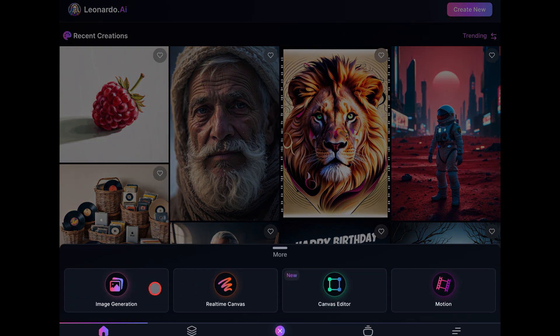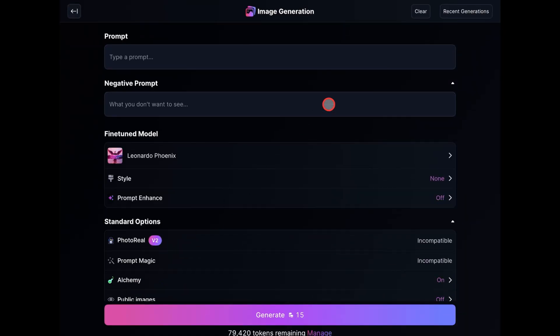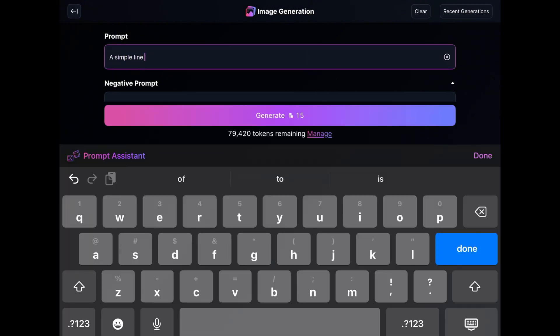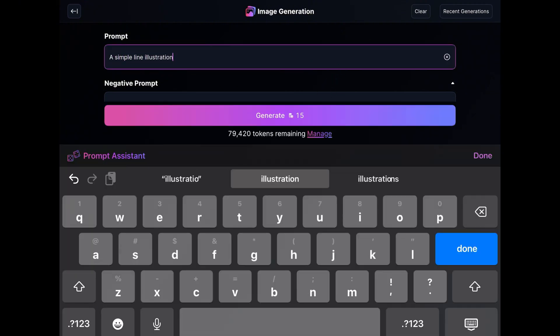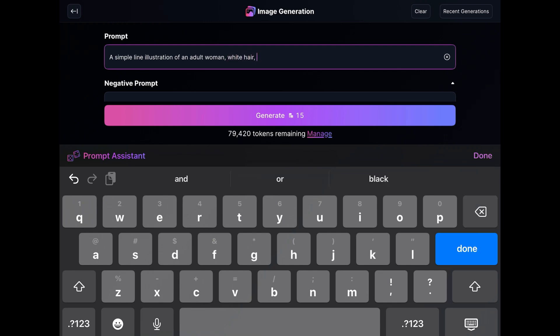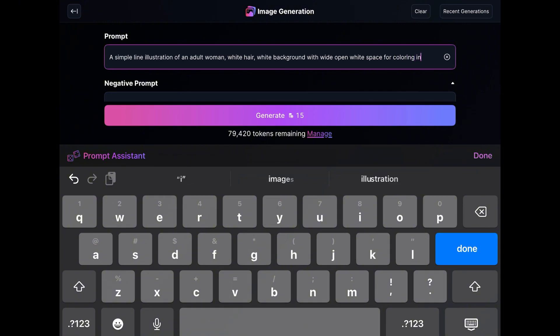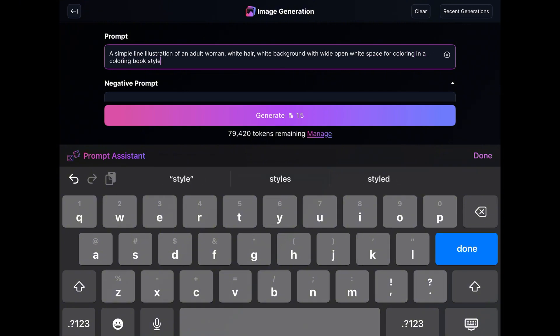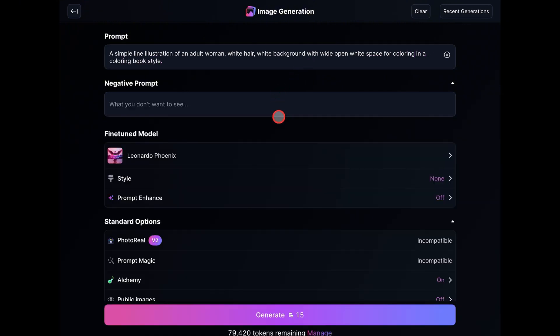The next step is to head over to the Create Image page and then write this very basic prompt which says, a simple line illustration of, you describe your character here. I'm creating an adult woman, so I'll include that. Then add white hair, white background with open wide white space for coloring in a coloring book style. That's basically it with the prompting.